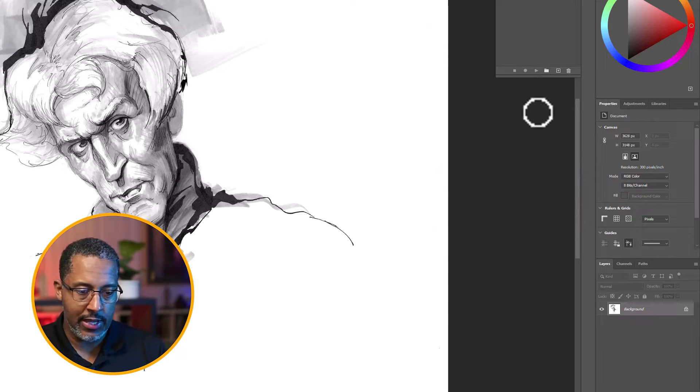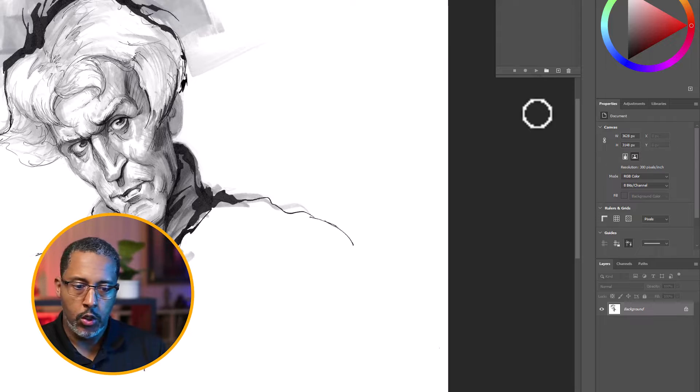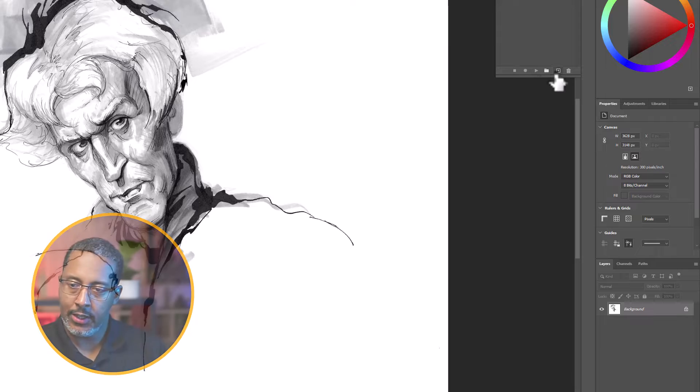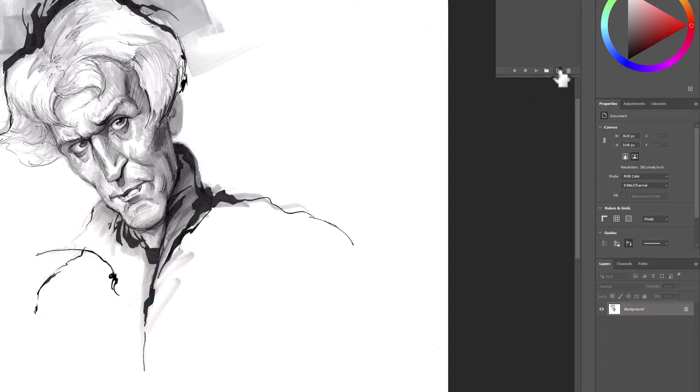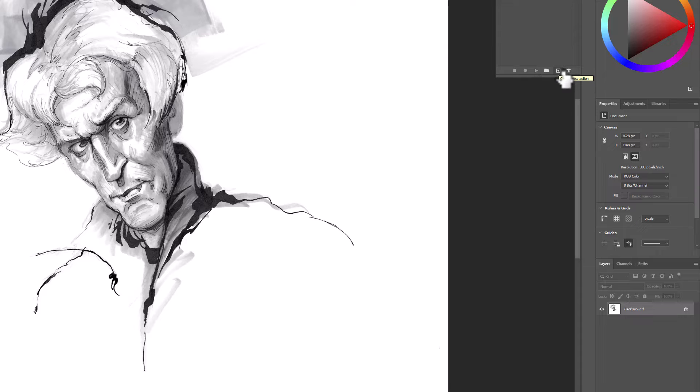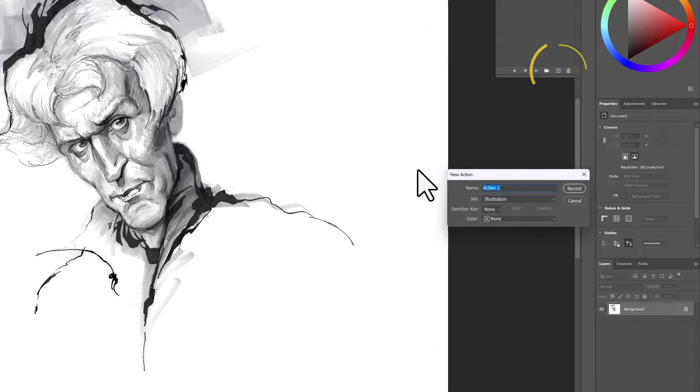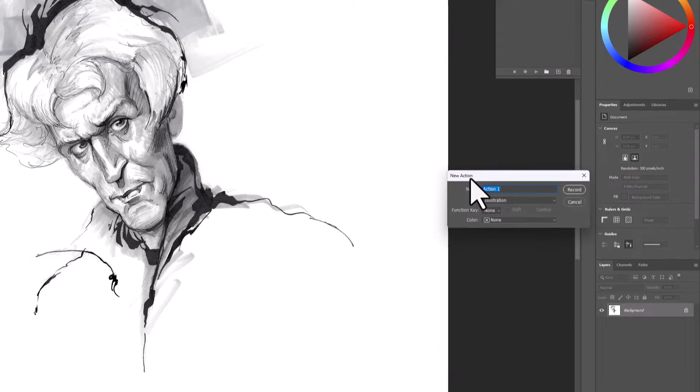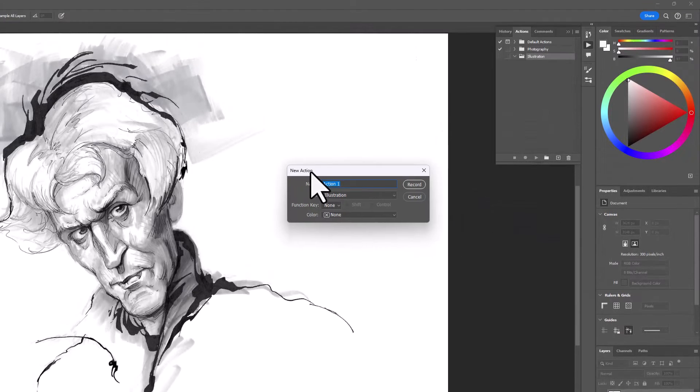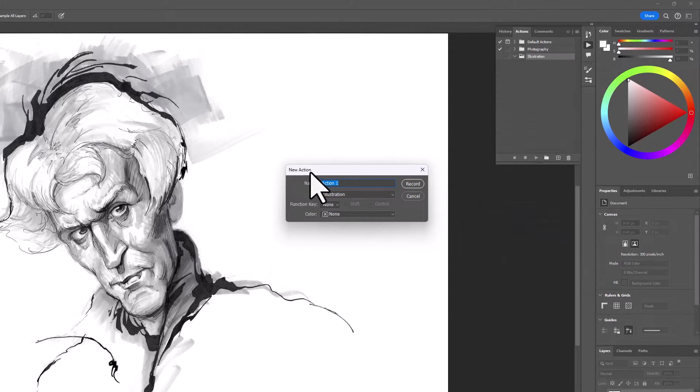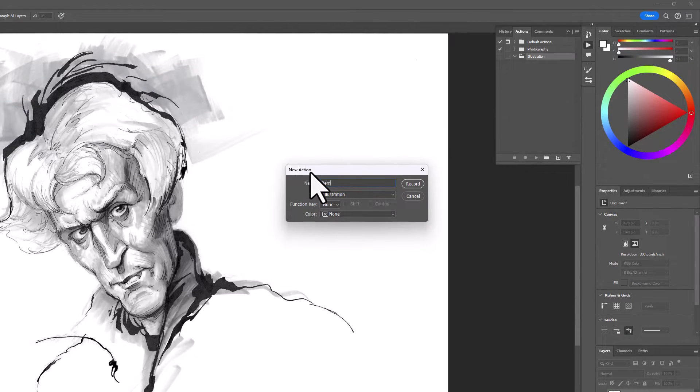Go ahead and click OK. And we're going to start our first action. So we're going to click on the new icon, the plus sign. This we will label.